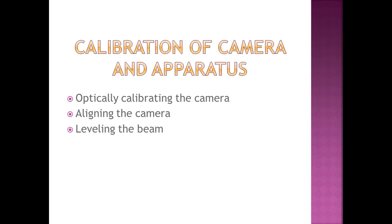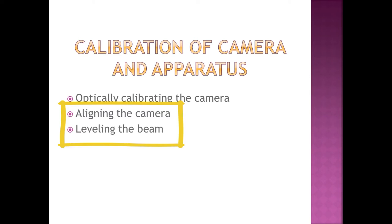Getting back to the other two calibration steps, I still have to level the beam and align the camera. And unlike the camera calibration, which you do once for the entire project, these two things should be done every time the system is started in order to ensure the best accuracy.